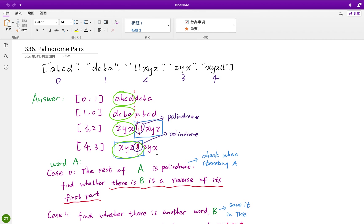So what intuition can we draw from these patterns? The first two cases show that if the current word is A, B, C, D, we just need to check whether there is a word in the list which is the reverse of it — D, C, B, A — and we get a valid result. The same logic applies for the reverse direction.